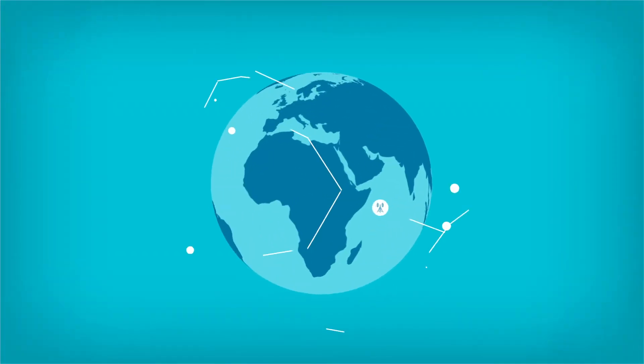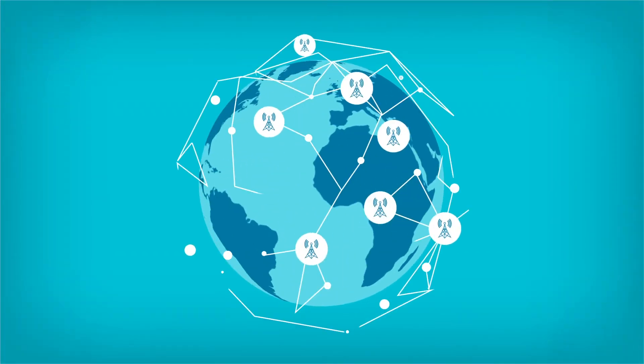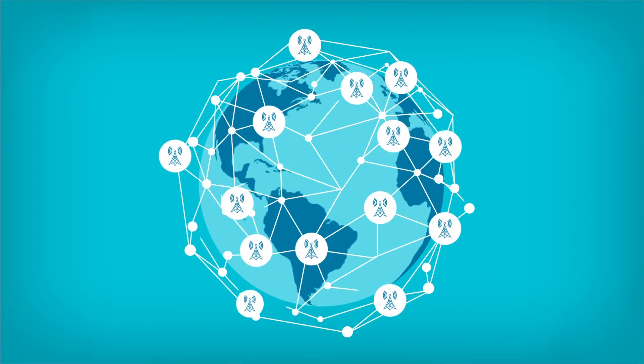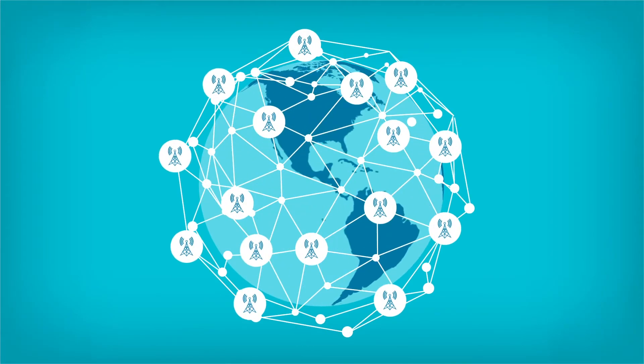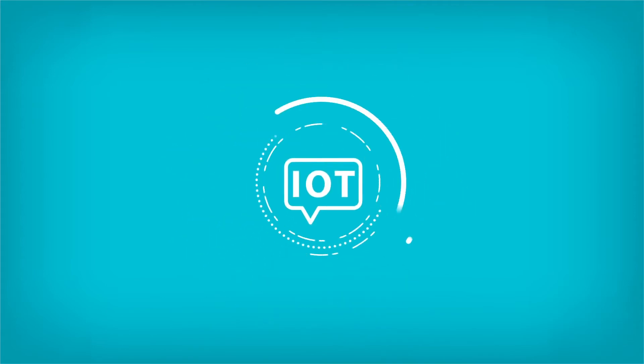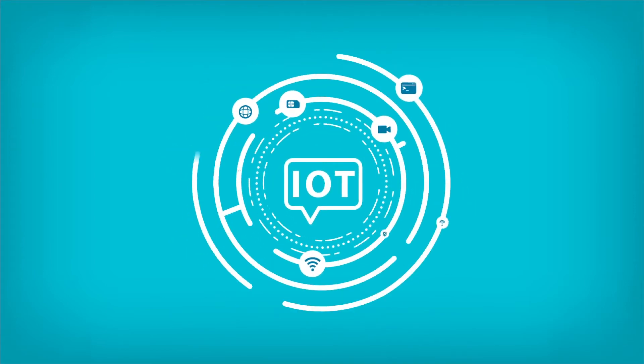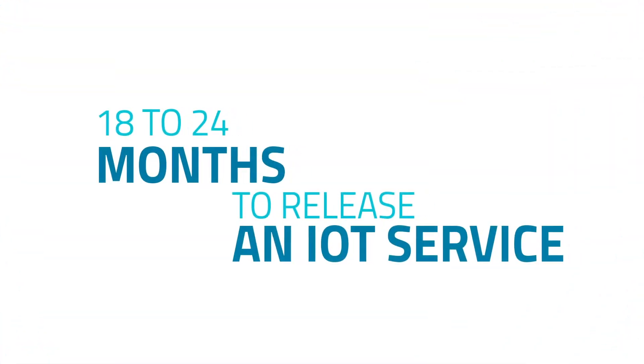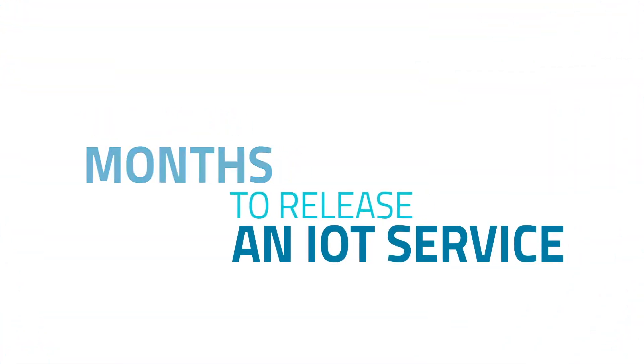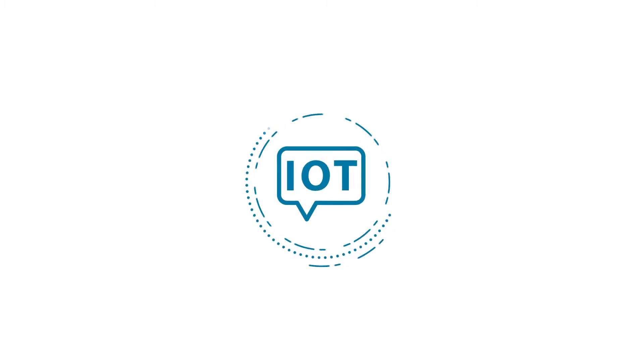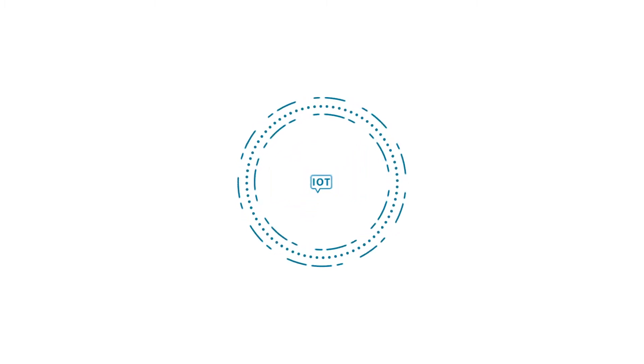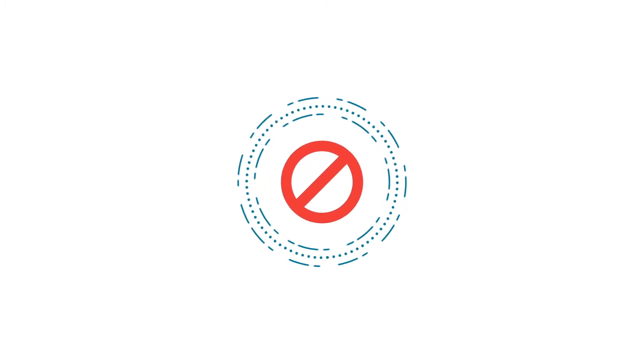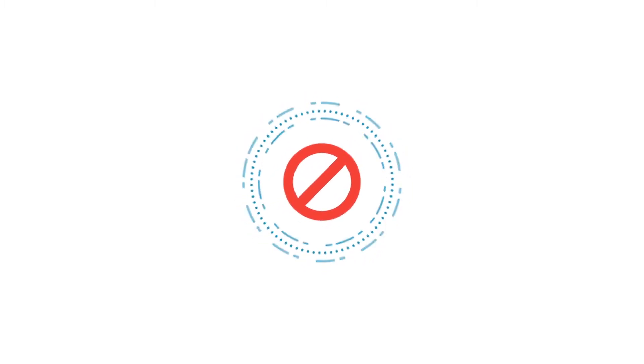Cellular networks offer the ubiquitous coverage that companies need to connect global commercial deployments. But IoT is complex. It can be difficult to achieve scalability and security. It often takes 18 to 24 months to release an IoT service to the market. No wonder many organizations consider IoT too risky.